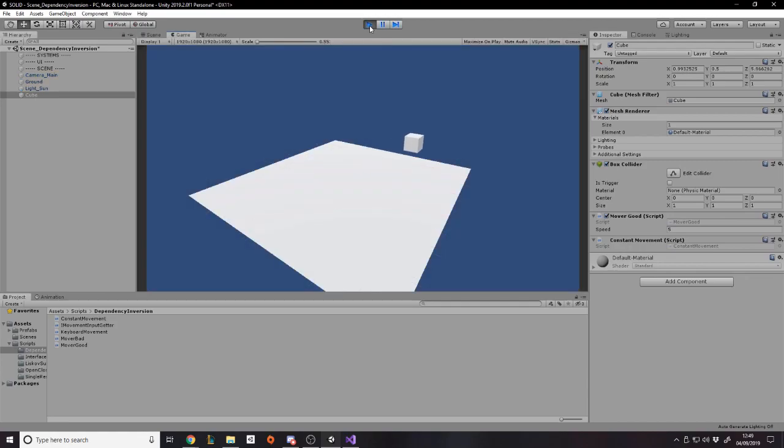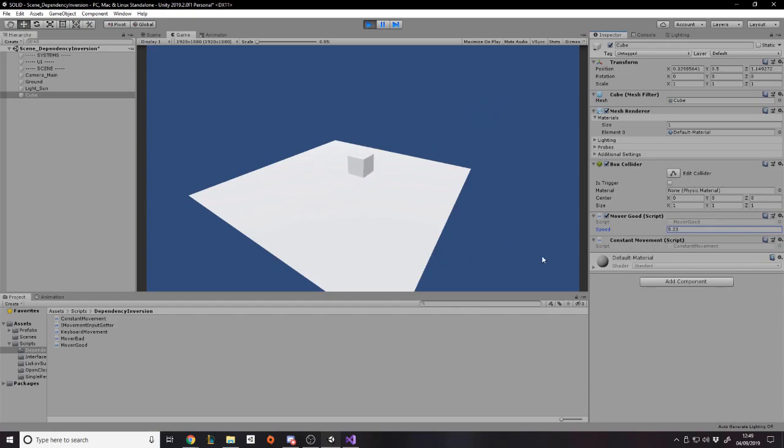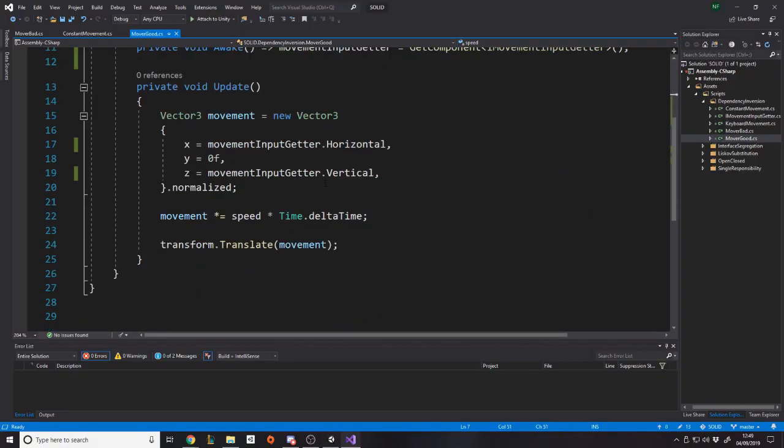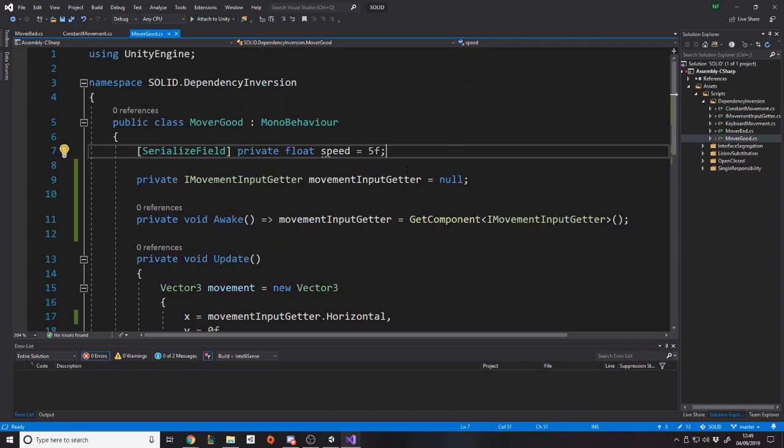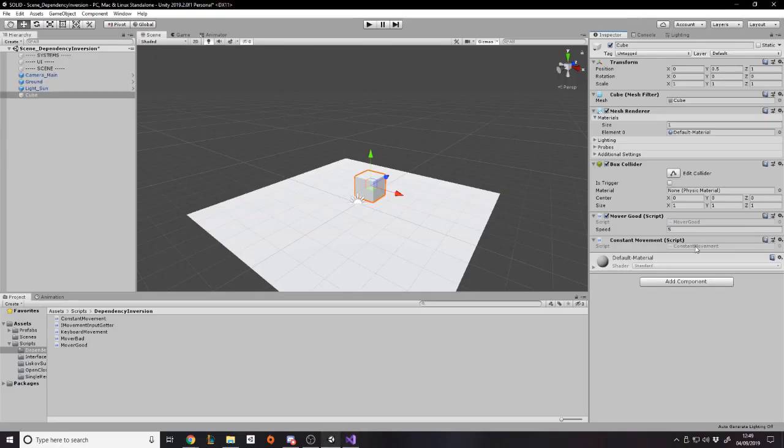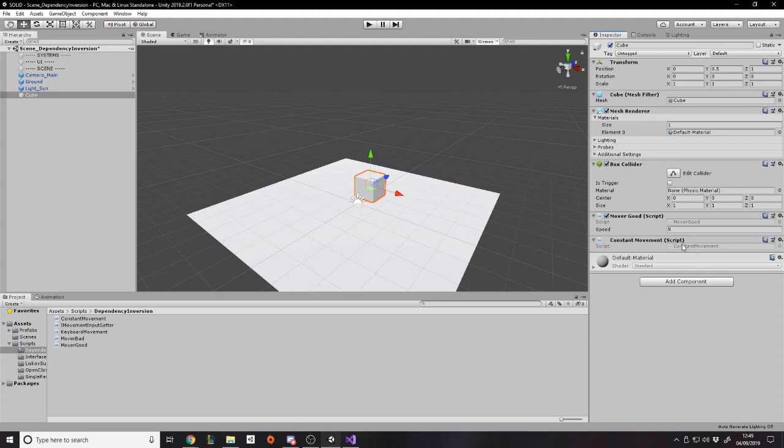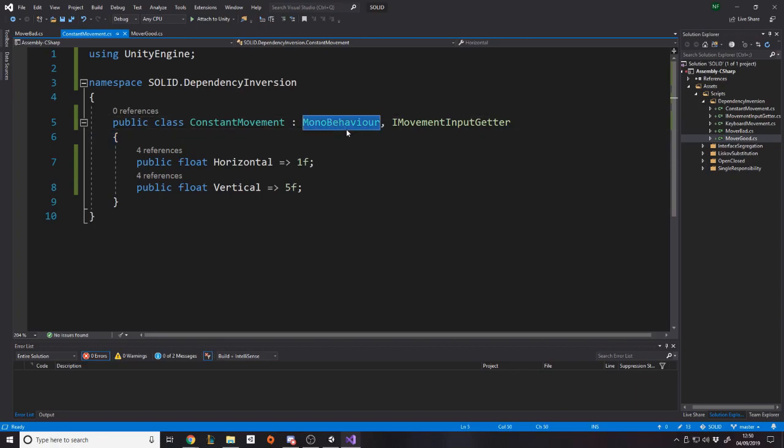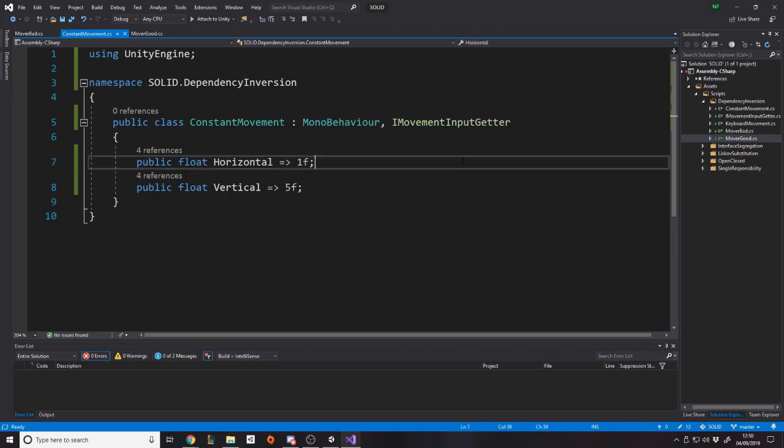But let's say we wanted a constant movement like I've got here, right? Well, this is also a mono behavior then. Make sure to put a colon and import UnityEngine and make an IMovementInputGetter. So this needs to now have its own way of getting input. So whenever we request horizontal, well, I'm just going to say return 1, 1f. It doesn't really matter. And then for vertical return 5f or something. Now, the actual magnitude of these values don't matter because it gets normalized anyway. But the point is, we now, if we wanted to move constantly, use a different movement script. We just attach that one instead. And then now, it moves constantly, right?